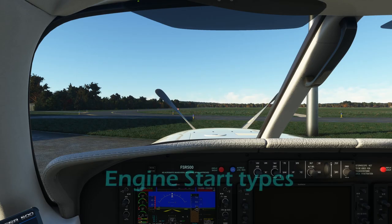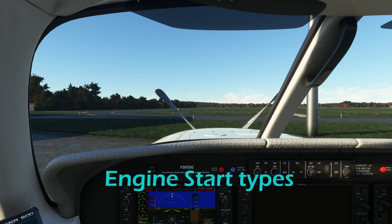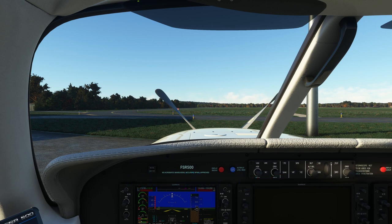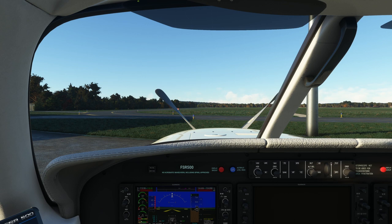There are a number of different ways of starting the FSR 500. The normal way is to start it using auto mode on the aircraft battery. The other options are manual mode on the battery, or a ground power unit in either automatic or manual mode - so actually four different ways of starting the aircraft. But auto using the battery is the normal way and that's what I'm going to show in this video.